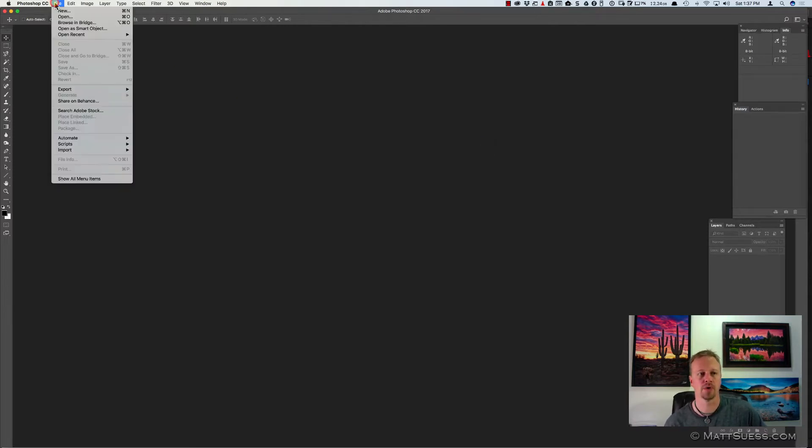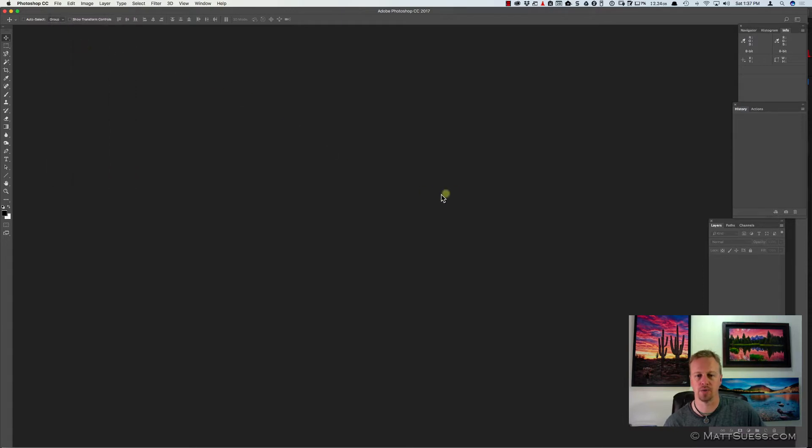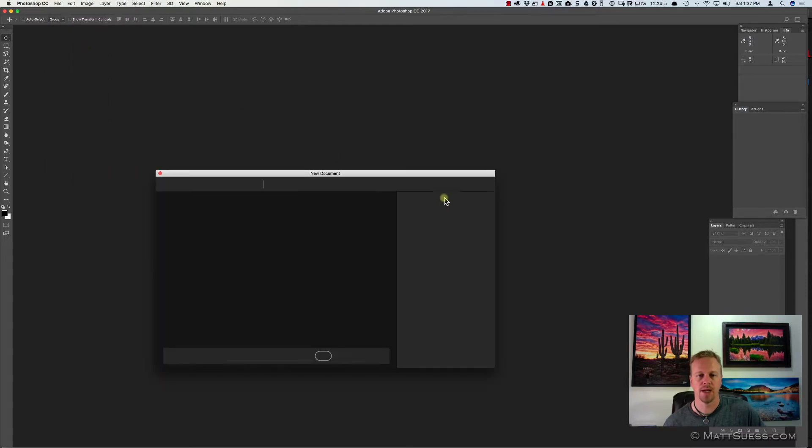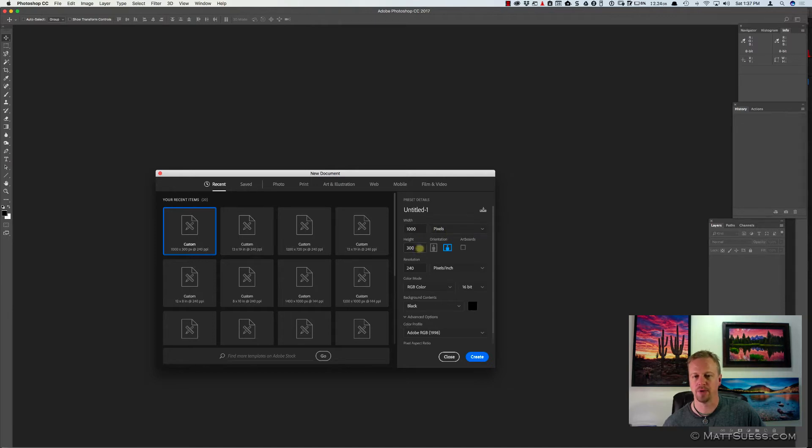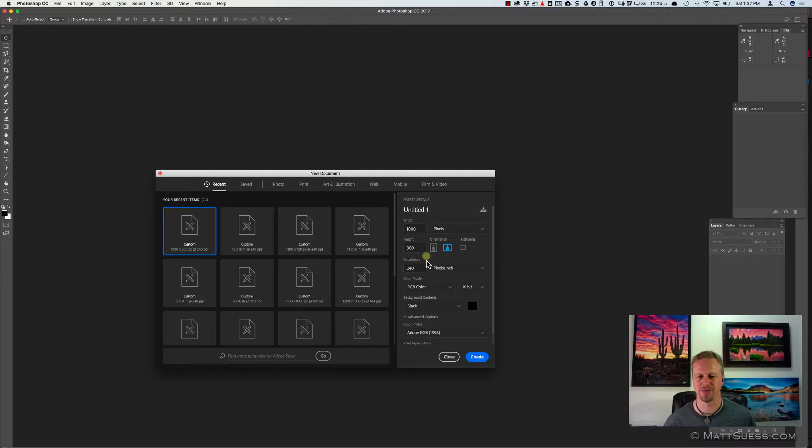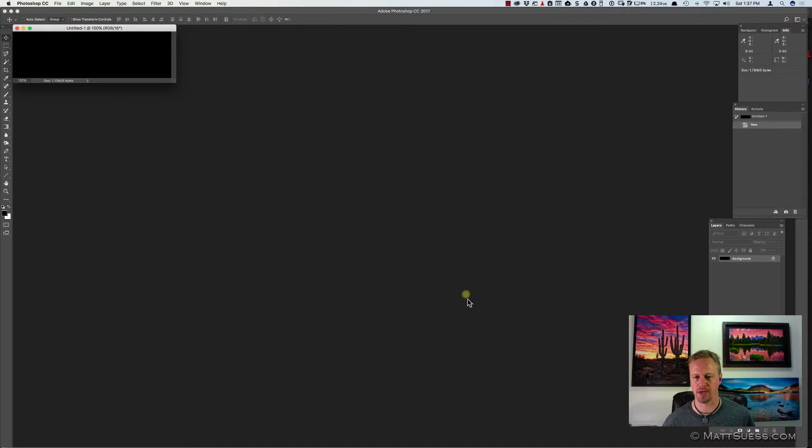So what I'm going to do is go up into File and New, and I'm going to create a new document. I'm going to make it 1,000 pixels wide by 300 pixels high. I'm going to leave the resolution at 240, 240 or 300, it's not really going to make much of a difference. And I'll leave this as a 16-bit, and I'm going to click on Create.